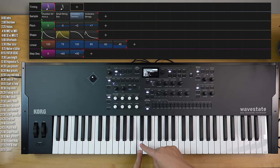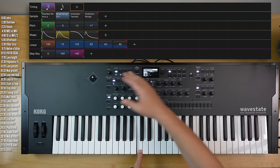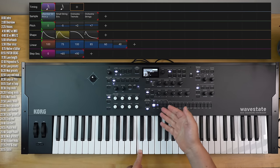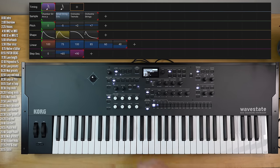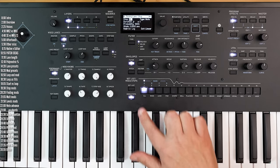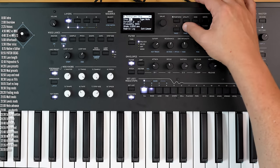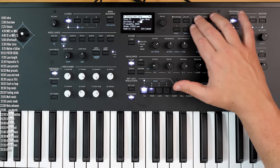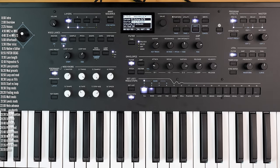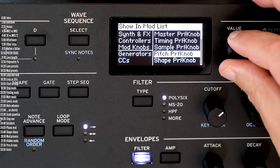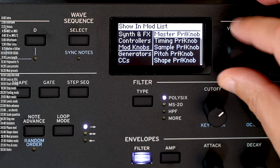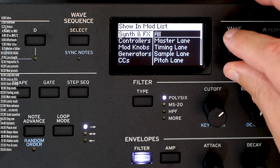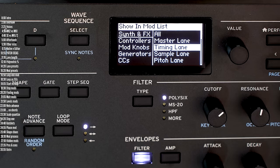The timing here is a little bit wonky even though our timing lane only has one step. So how could the timing be changing? The answer is — if we hit that step to look at it — the likely culprit is this multiplier. If I go into the mod matrix and go to synth and effects, timing lane,